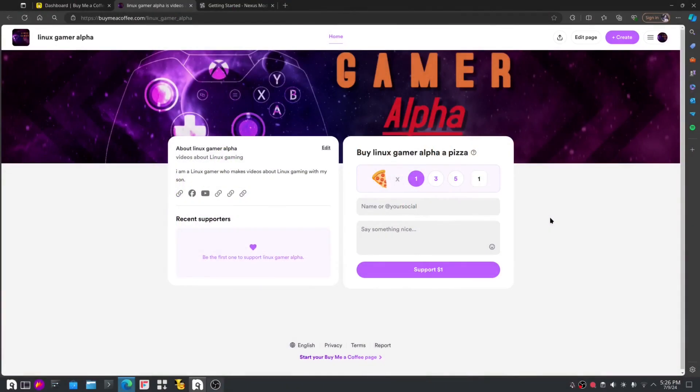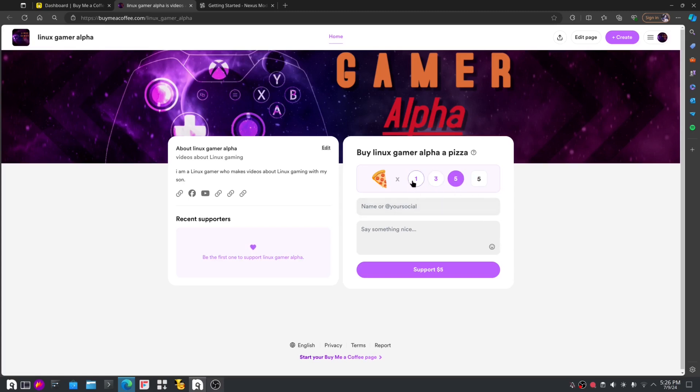Before we start the video, I just like to say that we started a Make Me a Coffee site. People who want to tip us and want to buy us a slice of pizza, we don't mind. You can go choose one slice, three slice, five slice, whatever slice.